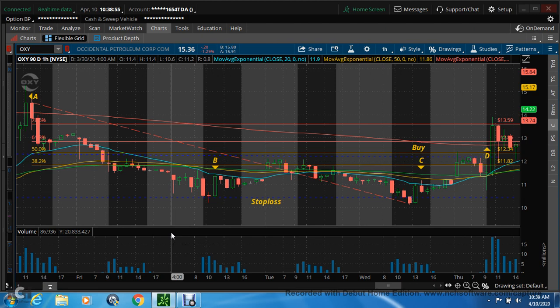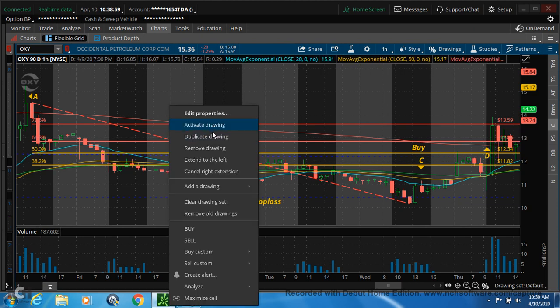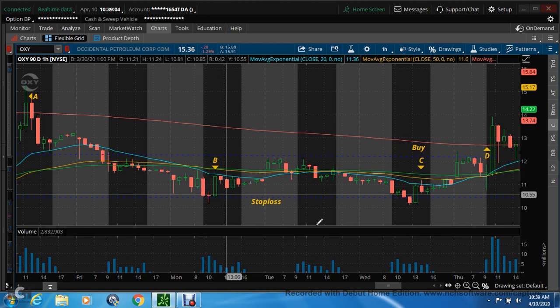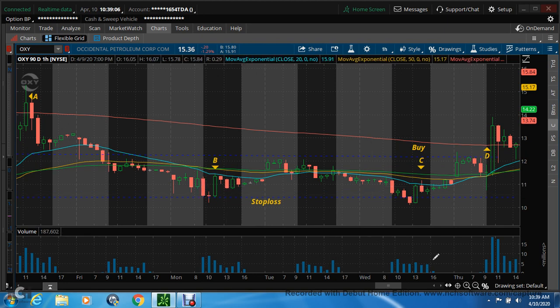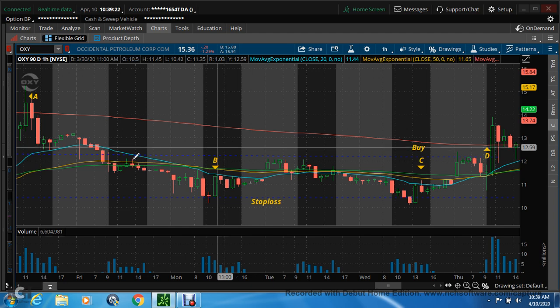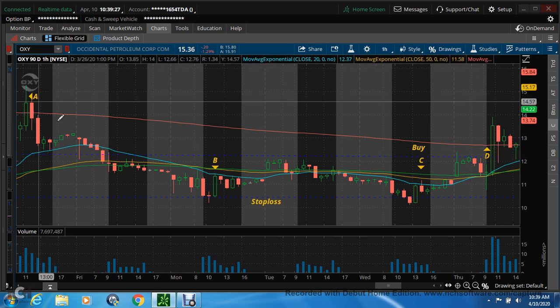I'm going to show you a little bit of my play on OXY right now. Let's remove my drawings so I can draw it for you. This is the hourly chart — not the fibs off the whole drop. This is what I've seen and what I played. I bought in following the Buffett move, thinking OXY was a good buy. Oil always comes back, right?